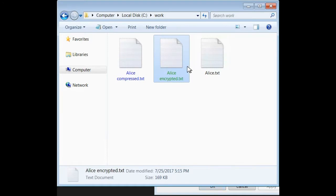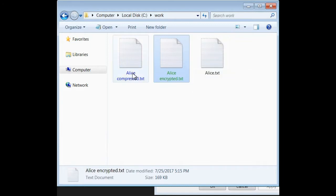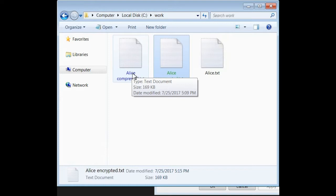And here, the compressed file, the name is in green, I mean, encrypted file, the name is in green. And in the compressed file, the name is in blue.